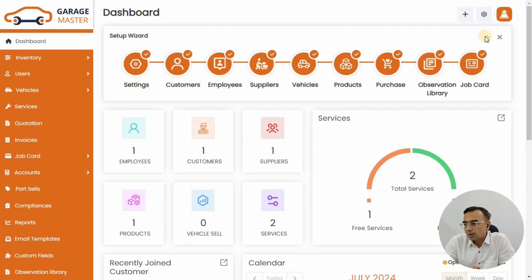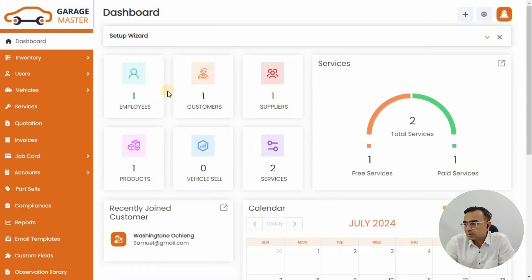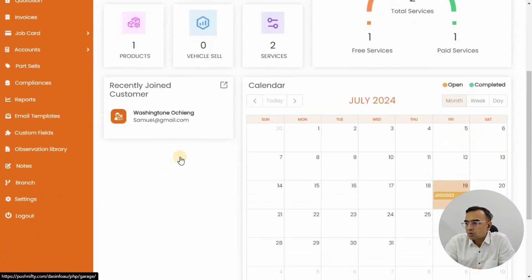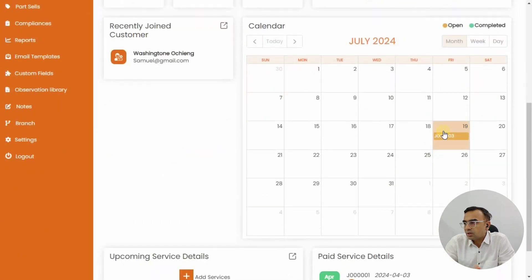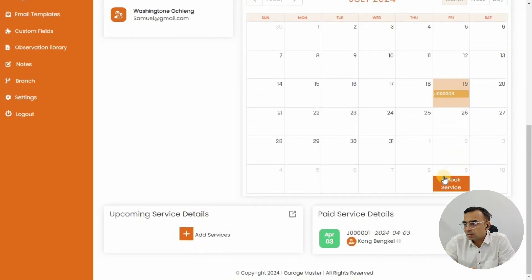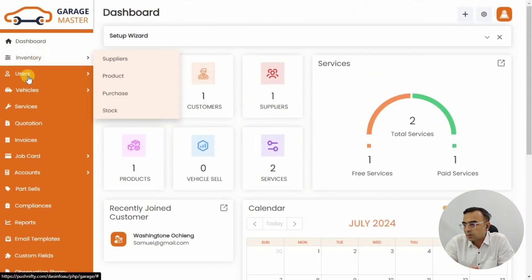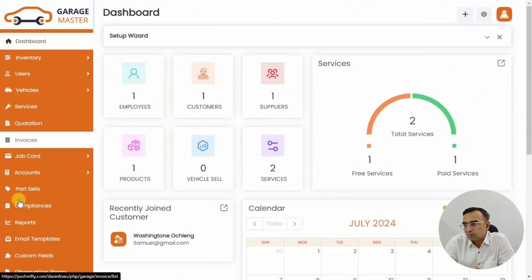You can see the number of service requests, job cards, how many employees, total services, your recent customers, your setup, and everything that is available in Garage Master as a whole system — upcoming service details, paid service details, and everything. From the left side menu you can check out different options for the garage management system.